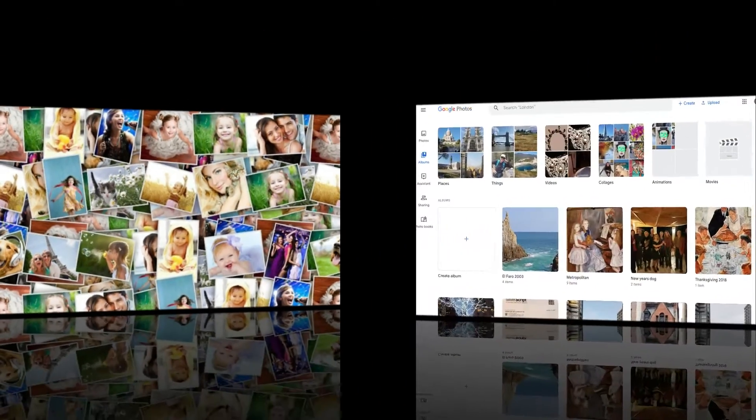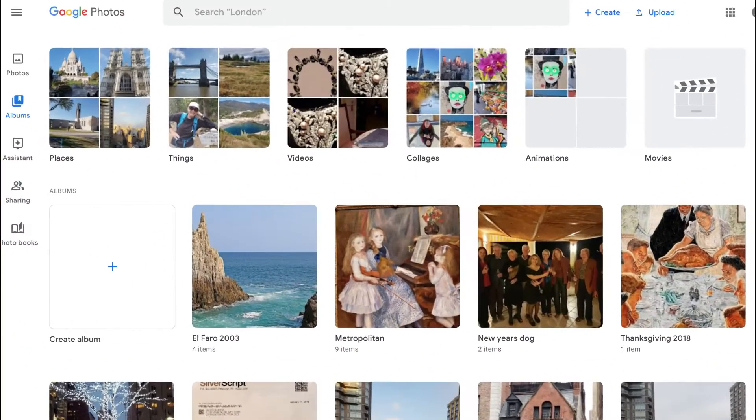If you love taking photos of the events, activities, and the people you care about, then Mimi is for you.